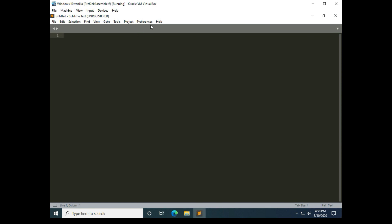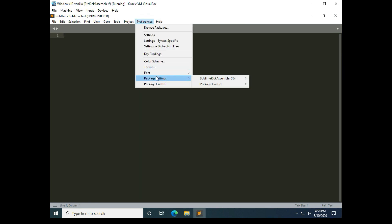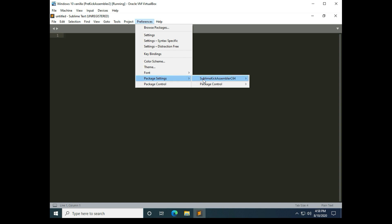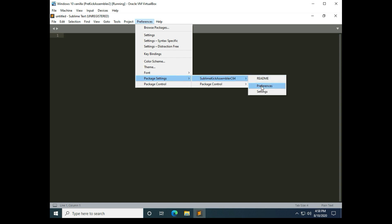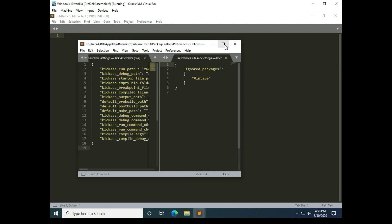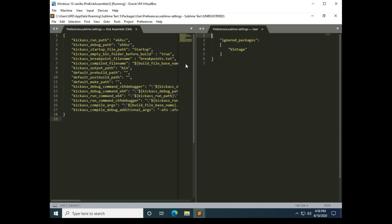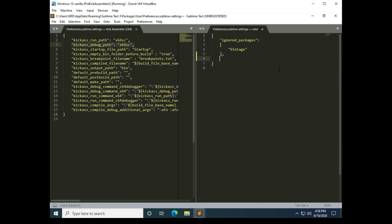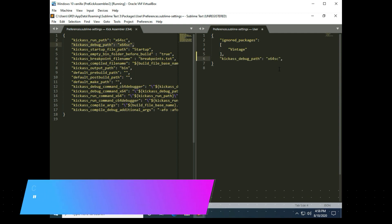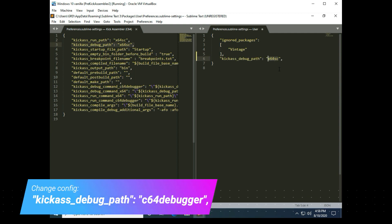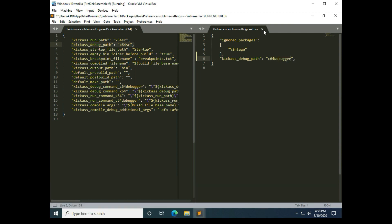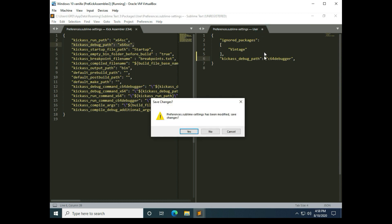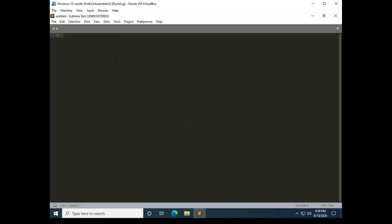And now that that's installed we can go back into preferences and go over to package settings, kick sublime kick assembler C64 preferences. And we need to configure the debugger. So we just got a copy of the second line that's on the left over here and then come over to the right side, put a comma next to that bracket, hit enter, paste in, except we need to change this to say C64 debugger. And then hit the X right here to save the change.